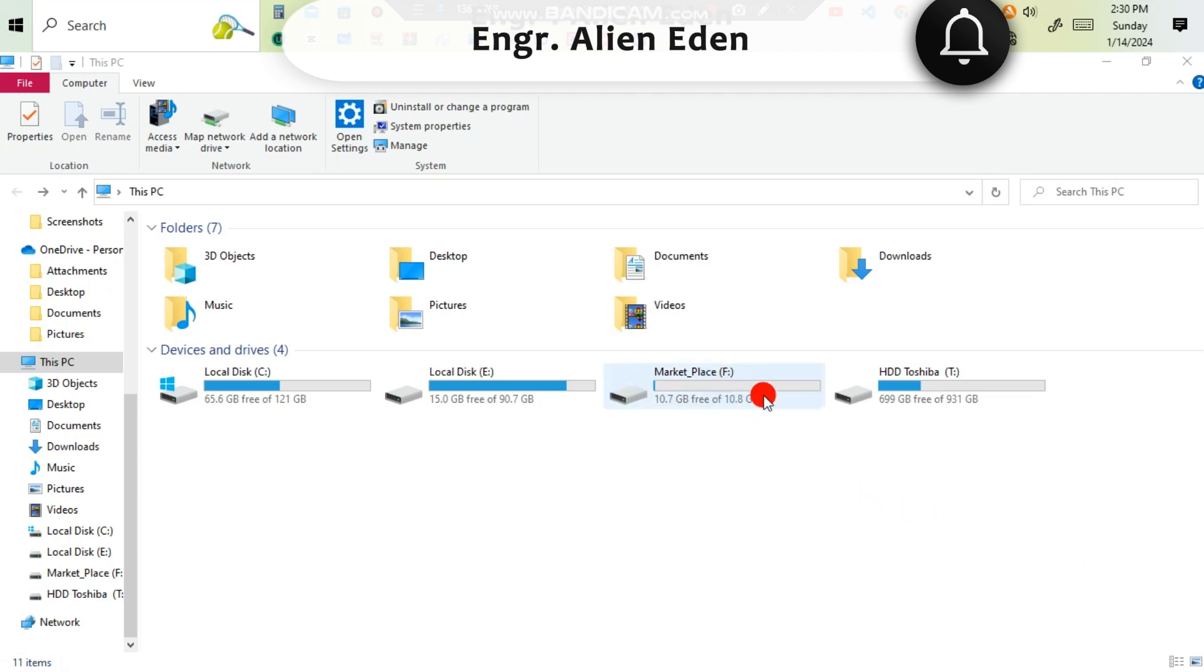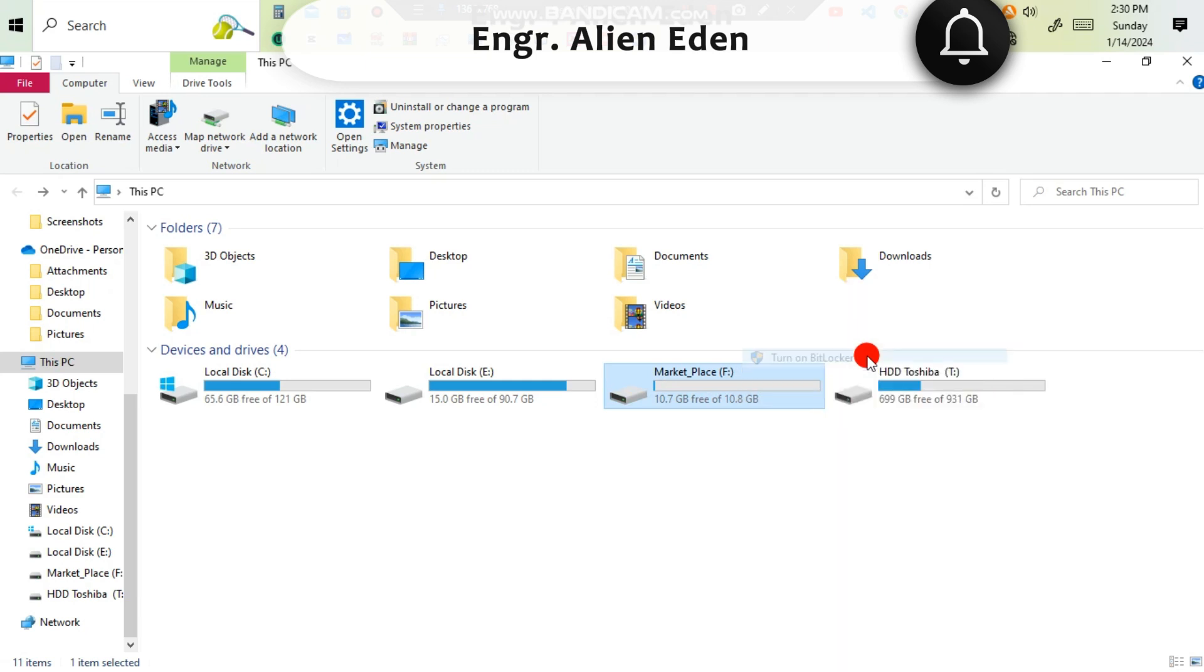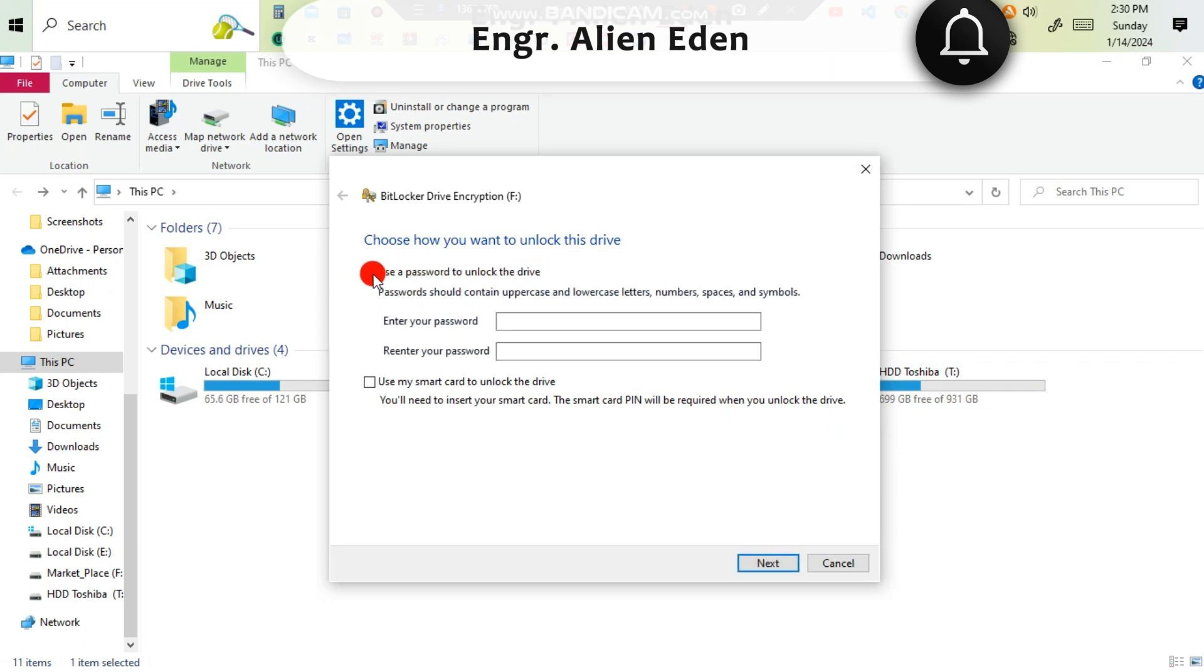Hello guys, what's up? Today I'm going to show you how to lock a hard disk or a folder. To give a lock using BitLocker, you have to click turn on BitLocker. Click it, then choose how you want to unlock this drive.